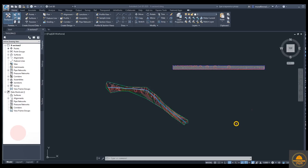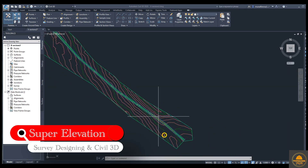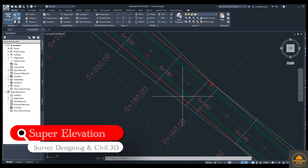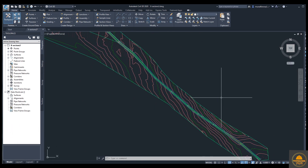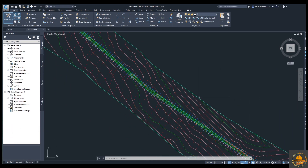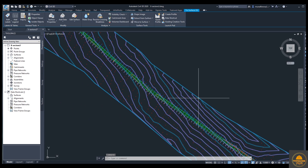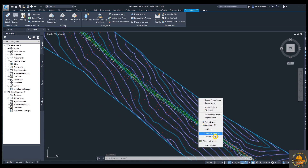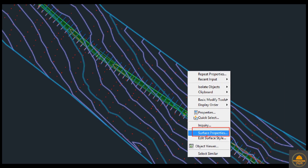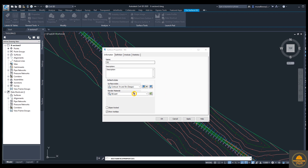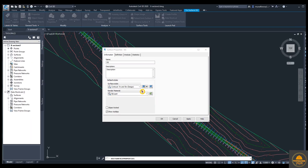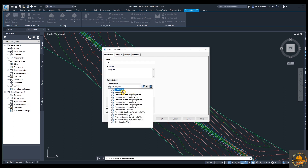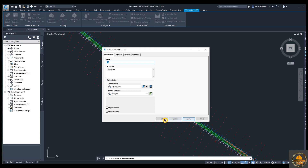We need to start. If you have any questions, please leave a comment in the comment box. This is our alignment. We have a surface here; we need to hide it. Just select the surface properties, and from here the surface style — we need to change it. Just select and select the no display option, then apply and OK.